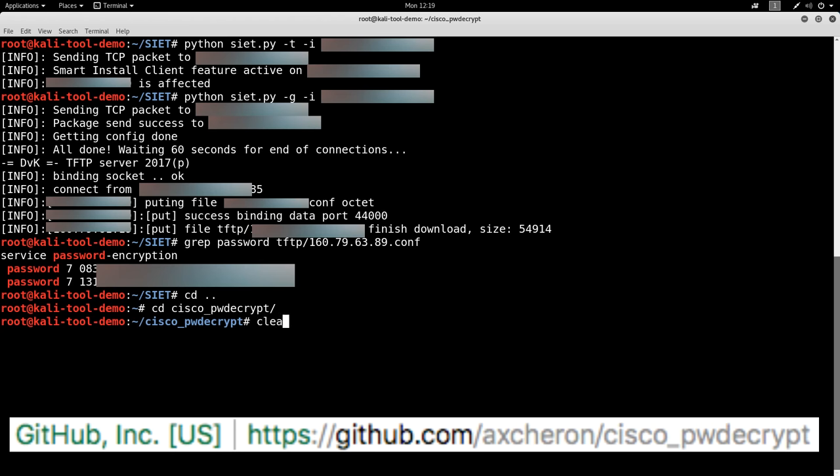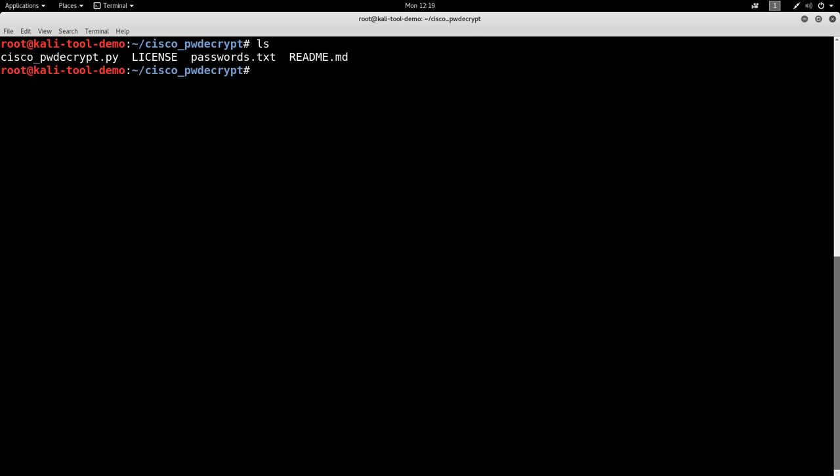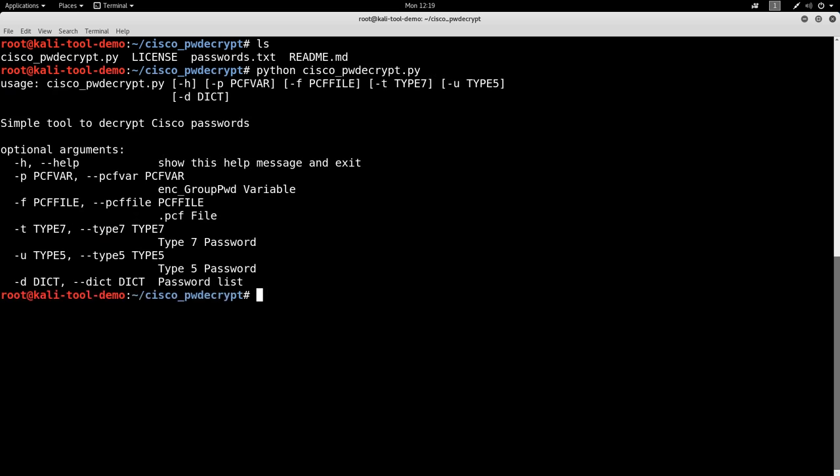Okay, let's clear screen. And now let's look in here. So let's do Python Cisco, okay.